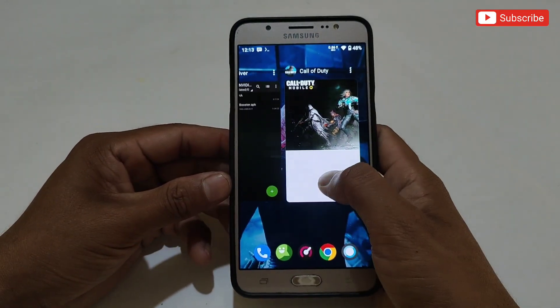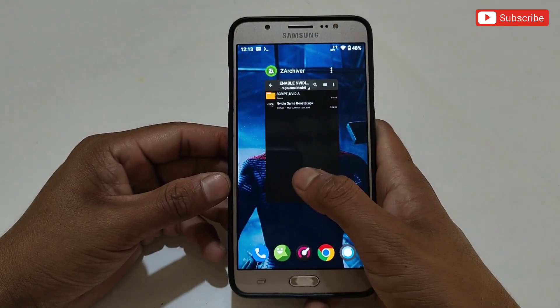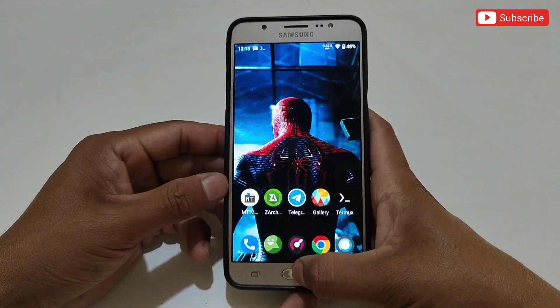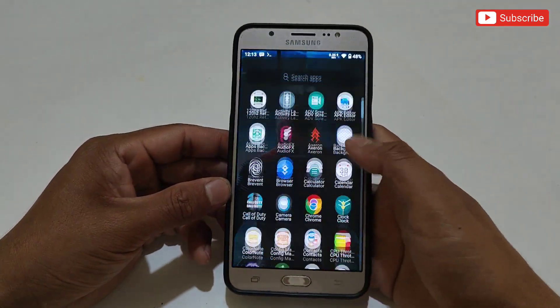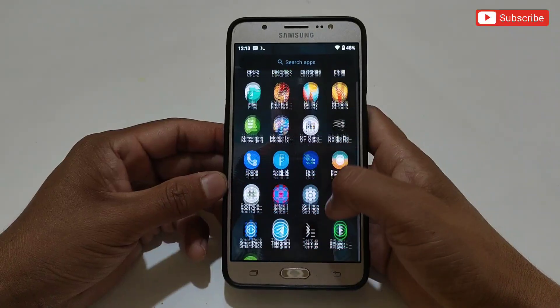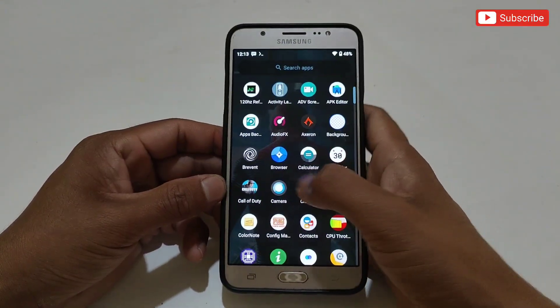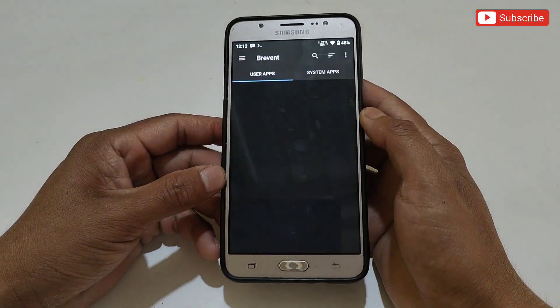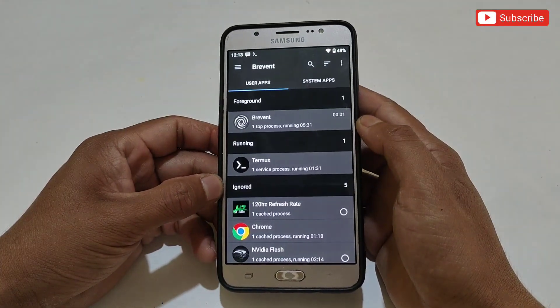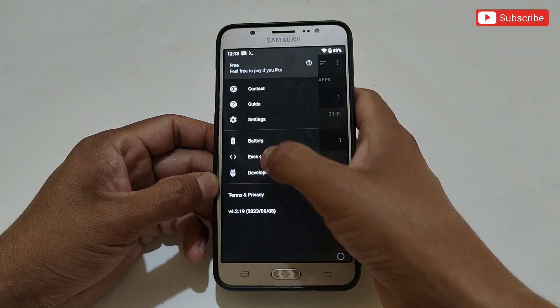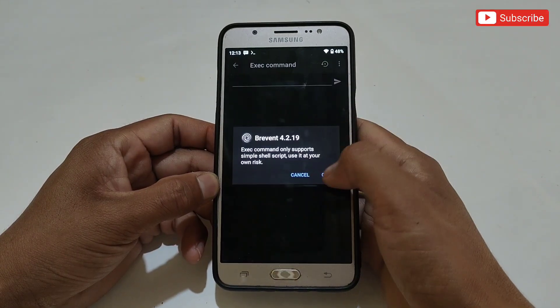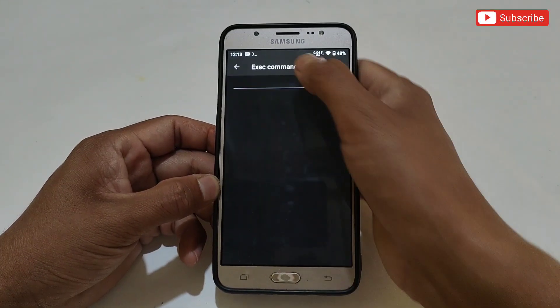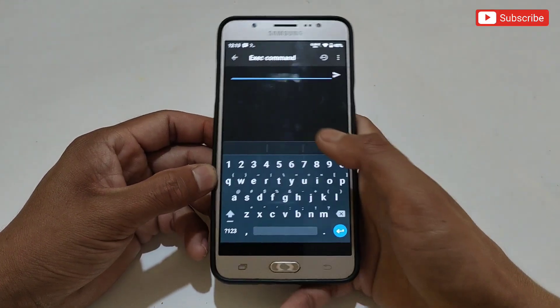Now let me show you how you can delete these files in case they don't work on your phone. To remove the files, first we need to remove the non-root module from the device. Open Brevent or Qtap, then add the commands to remove the script files.